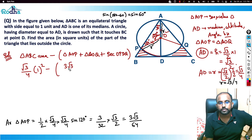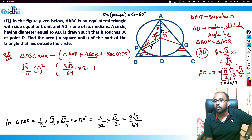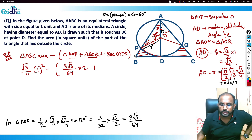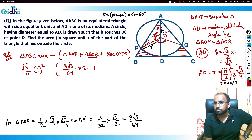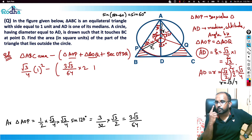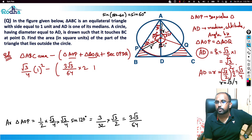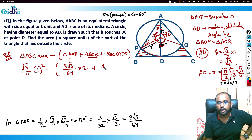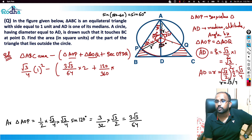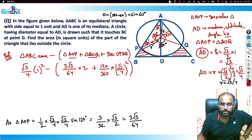Since triangle AOP and triangle AOQ have equal areas, I multiply by 2: total = 2 × (3√3/64) = 3√3/32. For the sector OPDQ, the angle at O is 120°, so the sector area = (120/360) × π × r² = (1/3) × π × (√3/4)² = (1/3) × π × (3/16) = π/16.